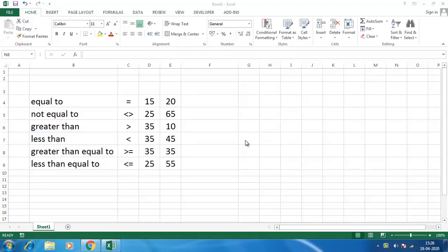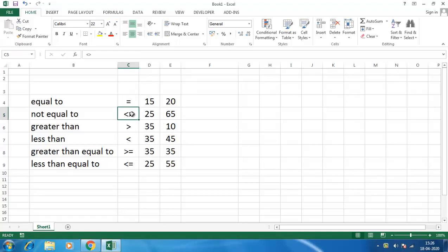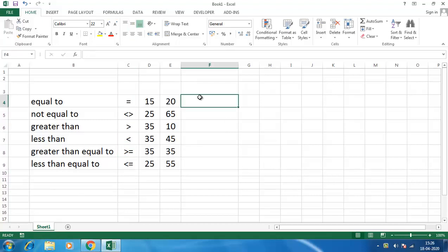Hello everybody, welcome to Tech Tuber. In this video we will discuss logical operators in Excel. There are six types of logical operators in Excel: equal to, not equal to, greater than, less than, greater than equal to, and less than equal to. We will compare these two numbers with the help of these logical operators.